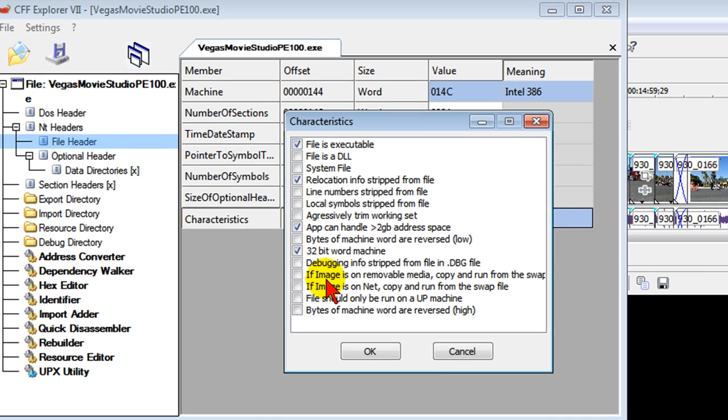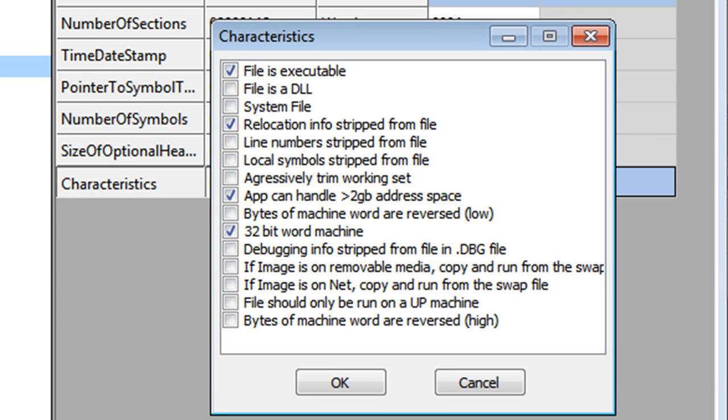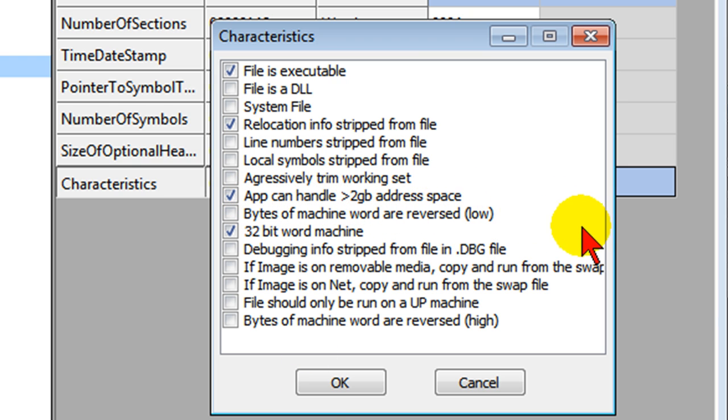Anyway, using CFF Explorer to change this setting so that the app can handle greater than 2 gigabyte address space will almost always solve the low memory error problem in Sony Vegas Movie Studio.